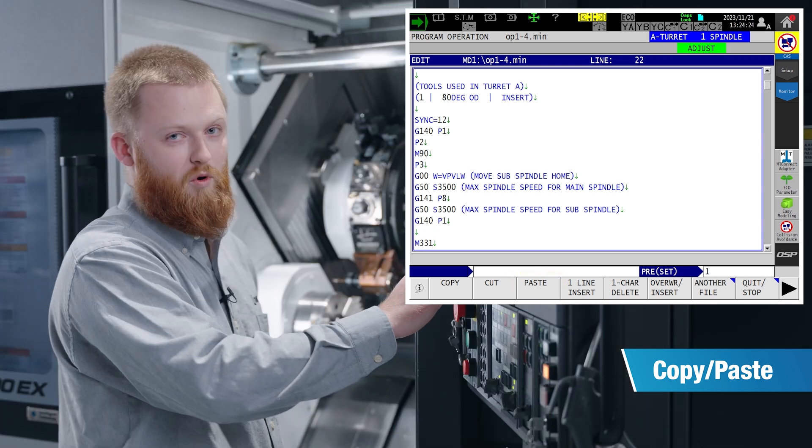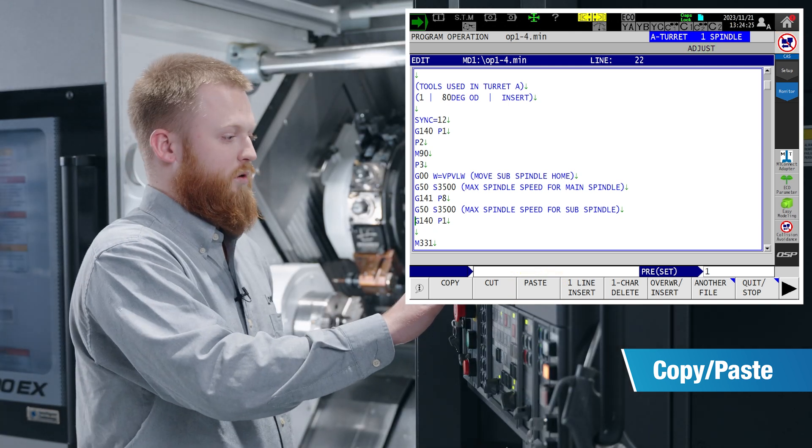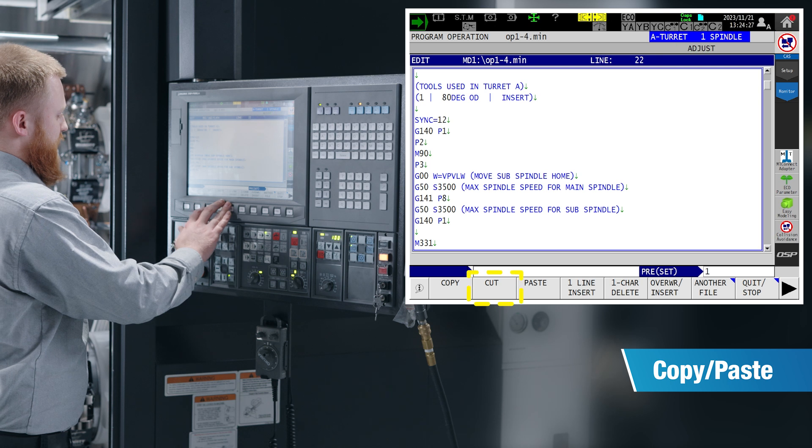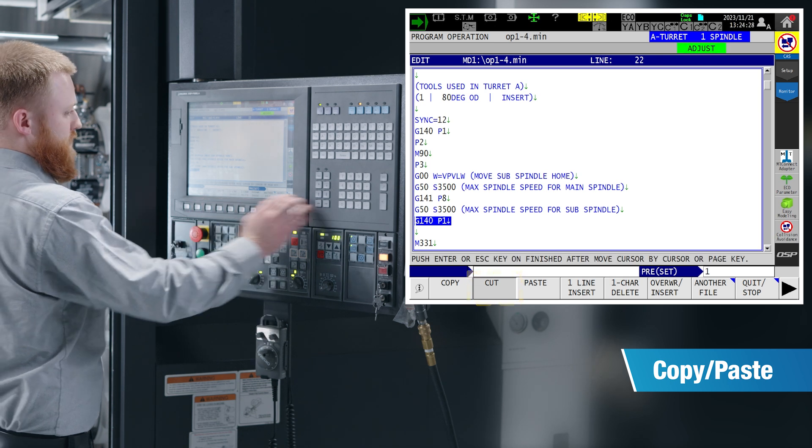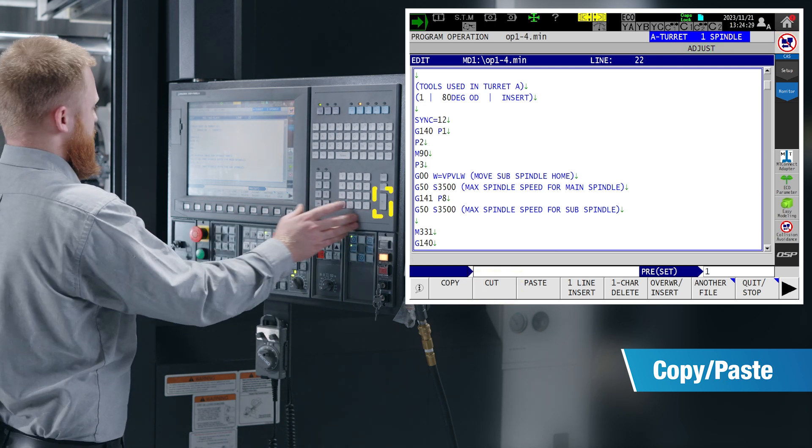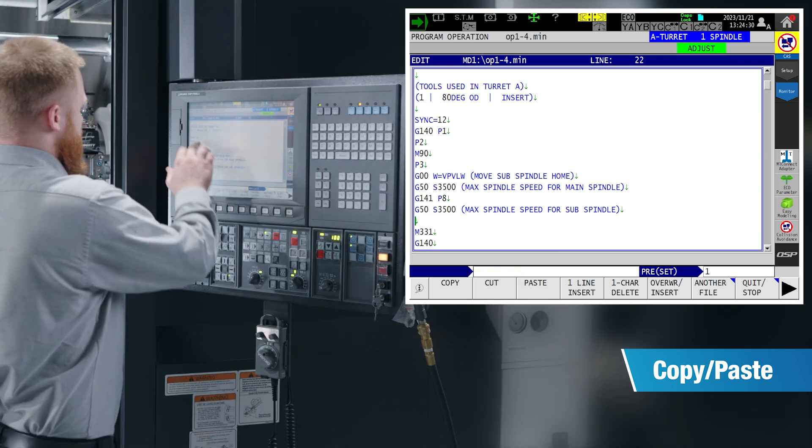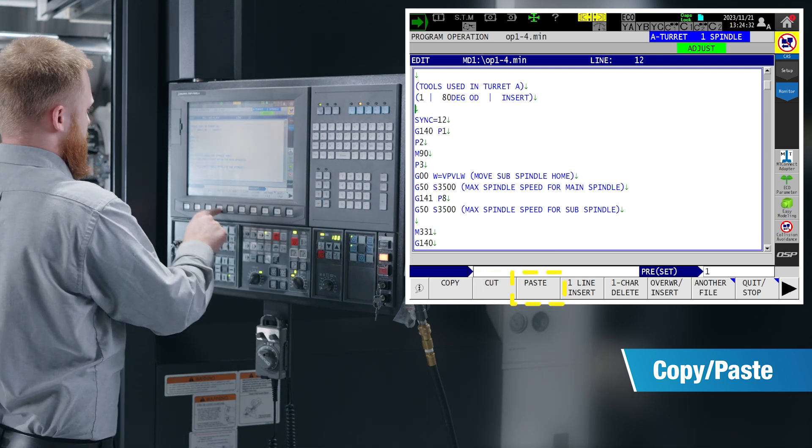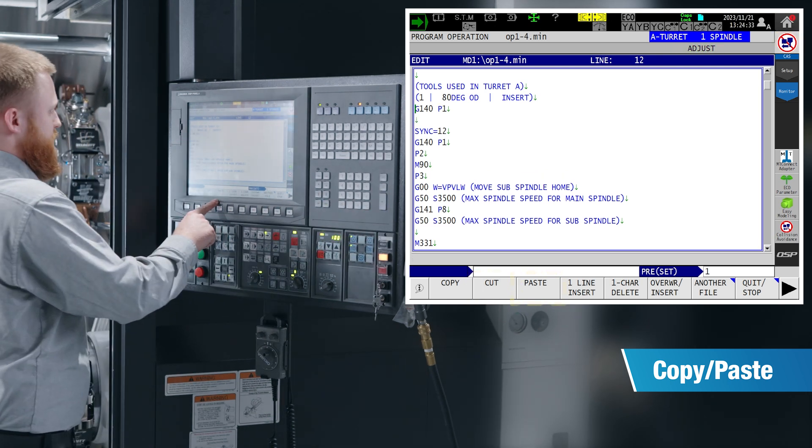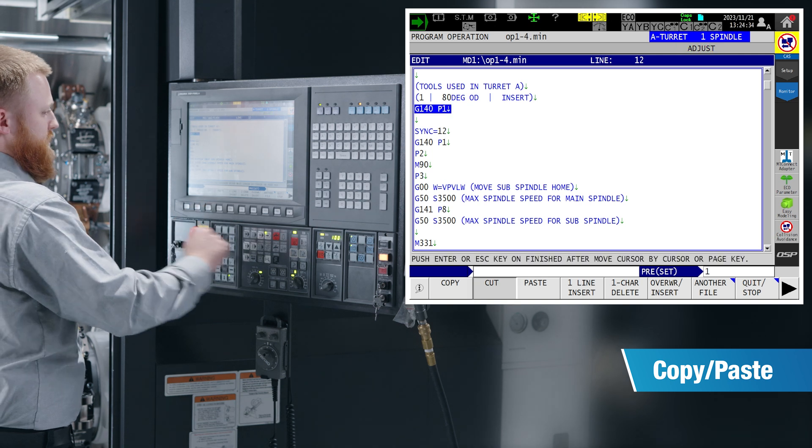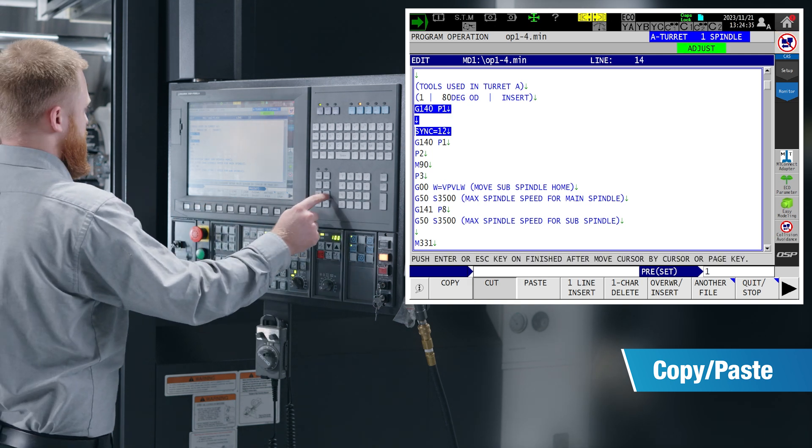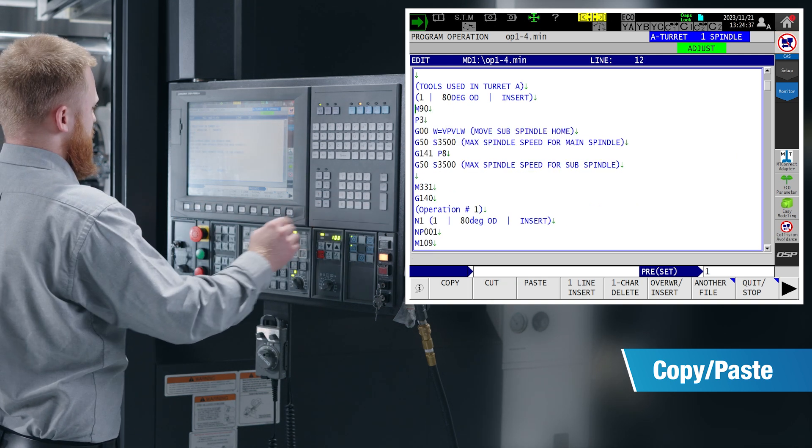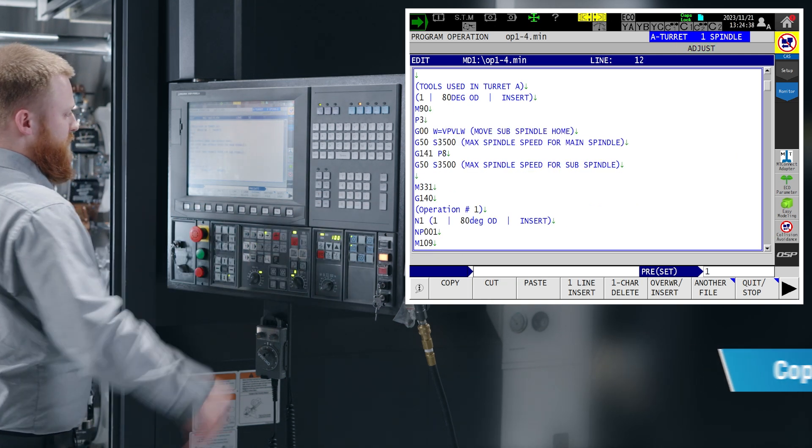If you're wanting to remove a portion or move it to a different location, F2 for cut, input again, move it to where you want, and paste. Or you can just cut, select a bunch of code, input, and now it is removed from your program.